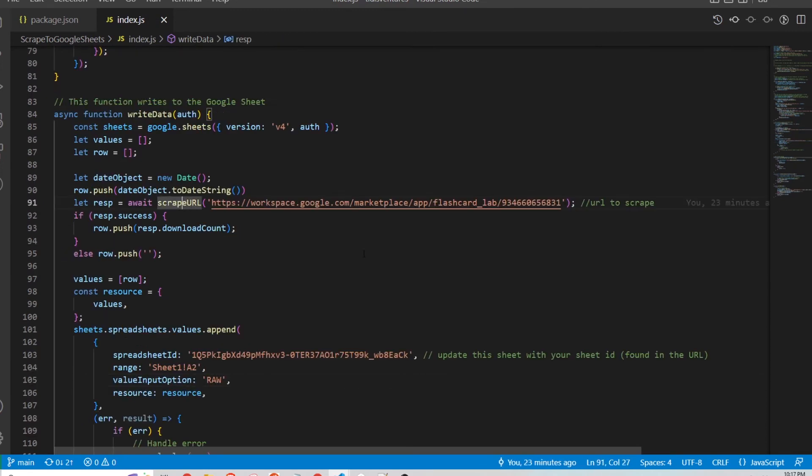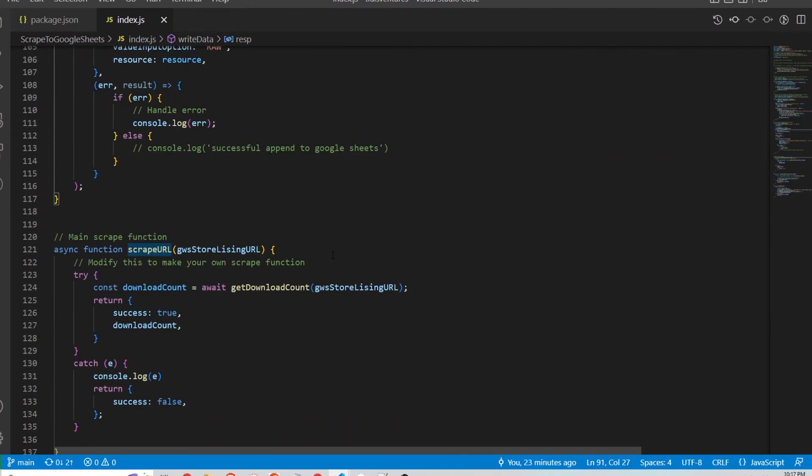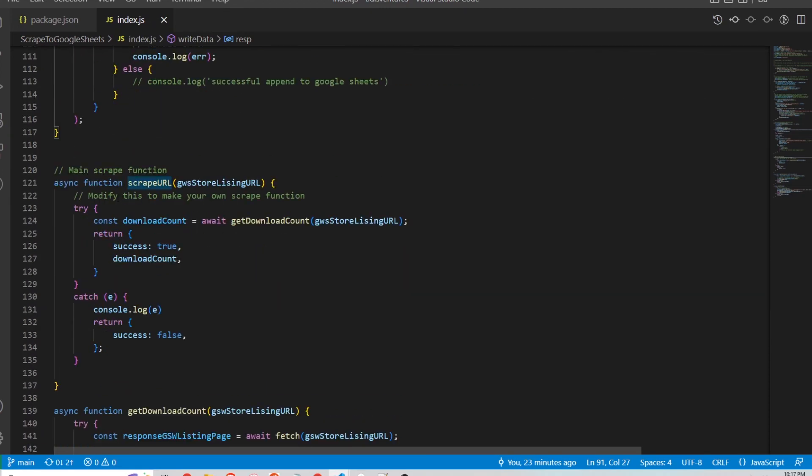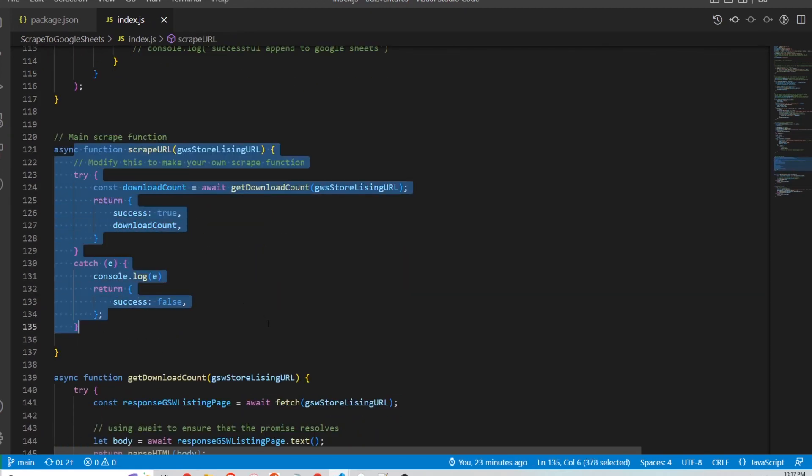So this scrape URL is a function that I've made and you will have to edit it for whatever purpose you're trying to use it for. And so that's this function here.